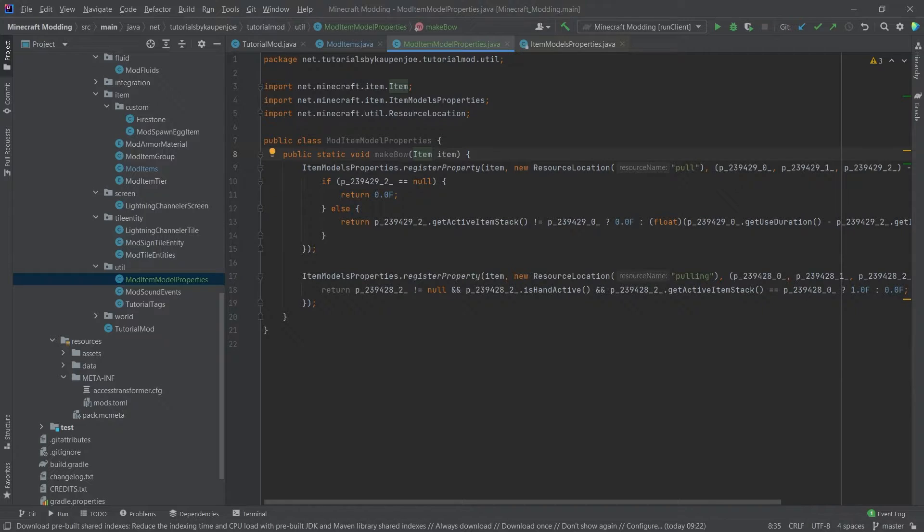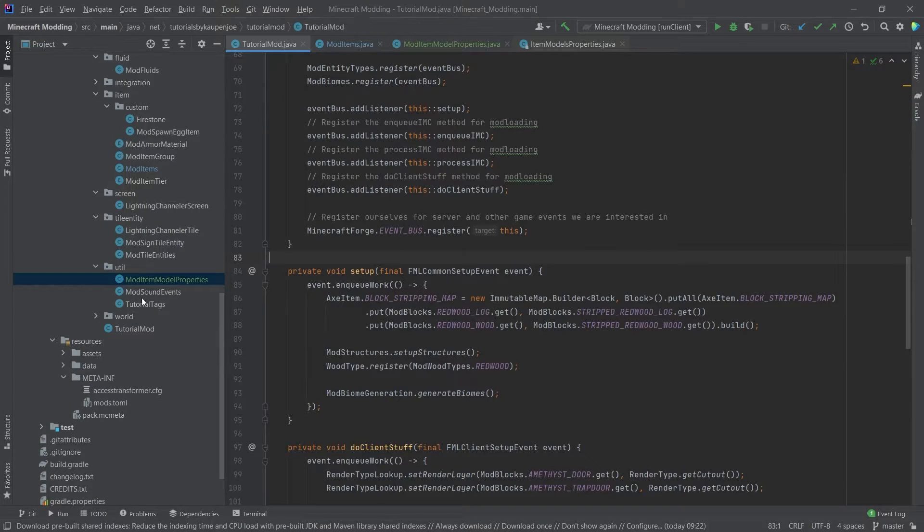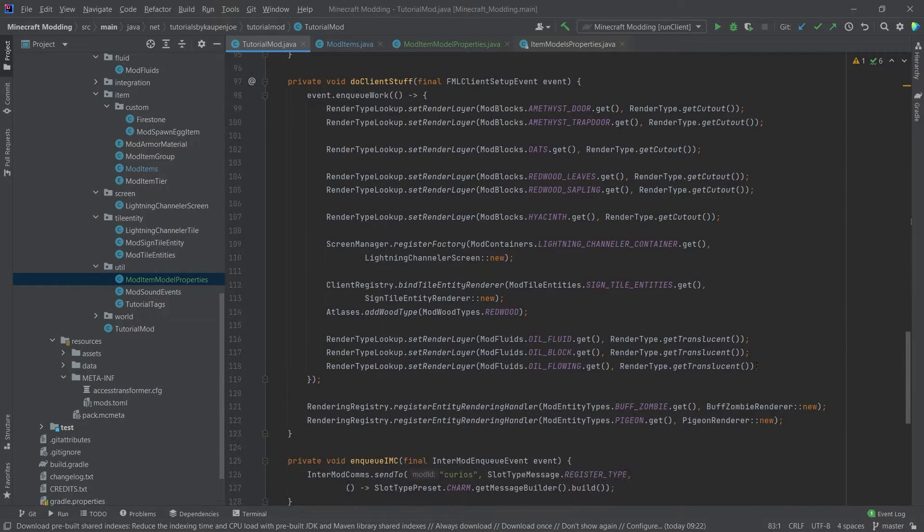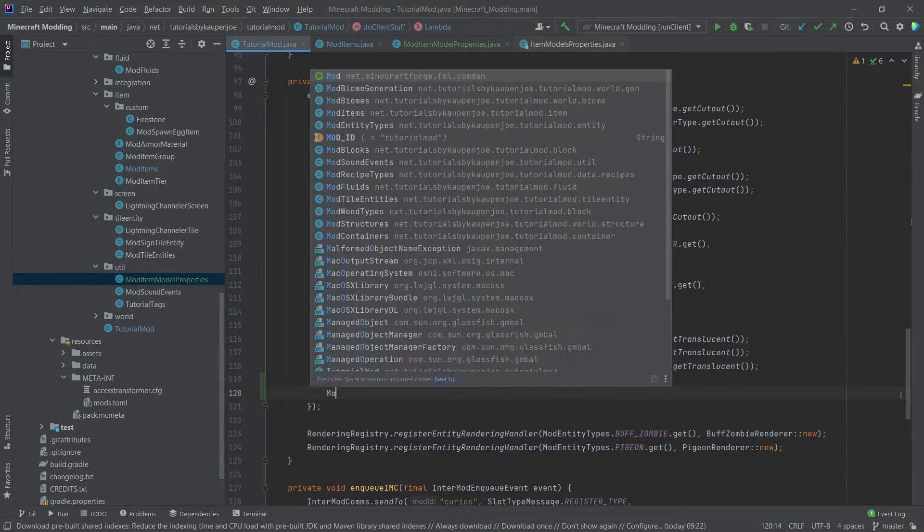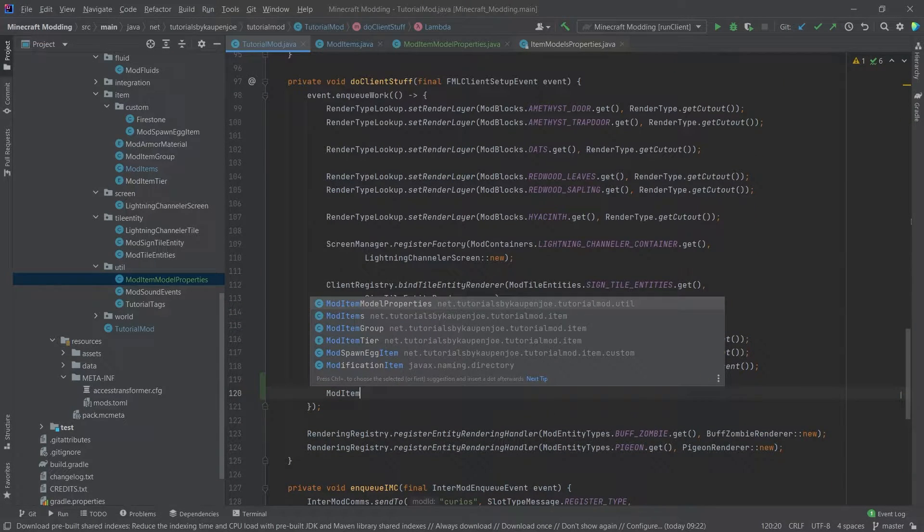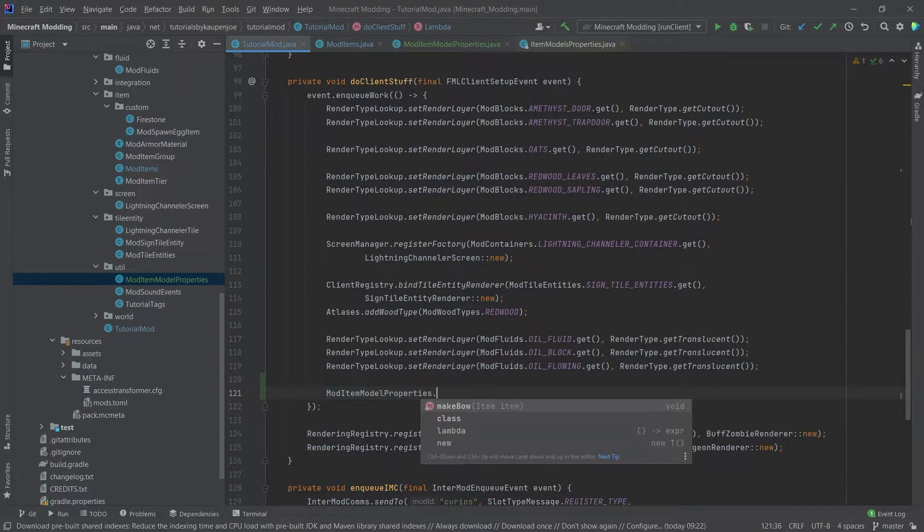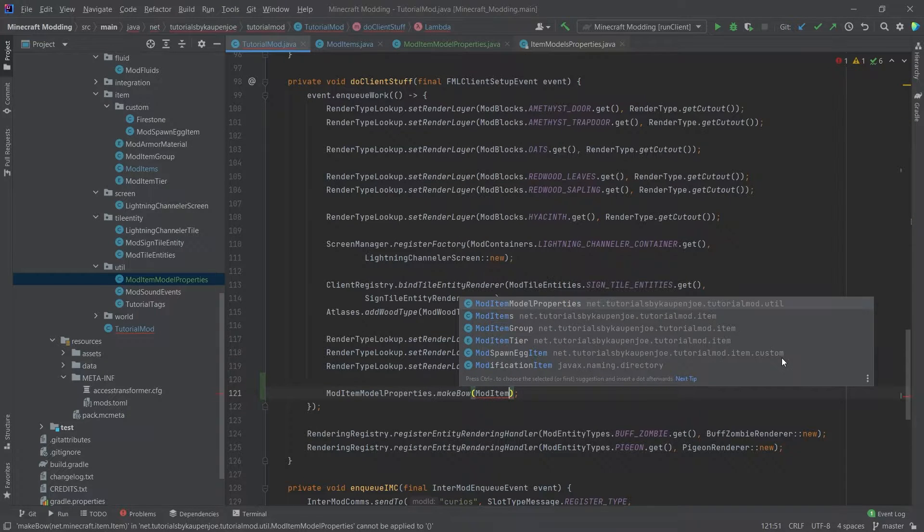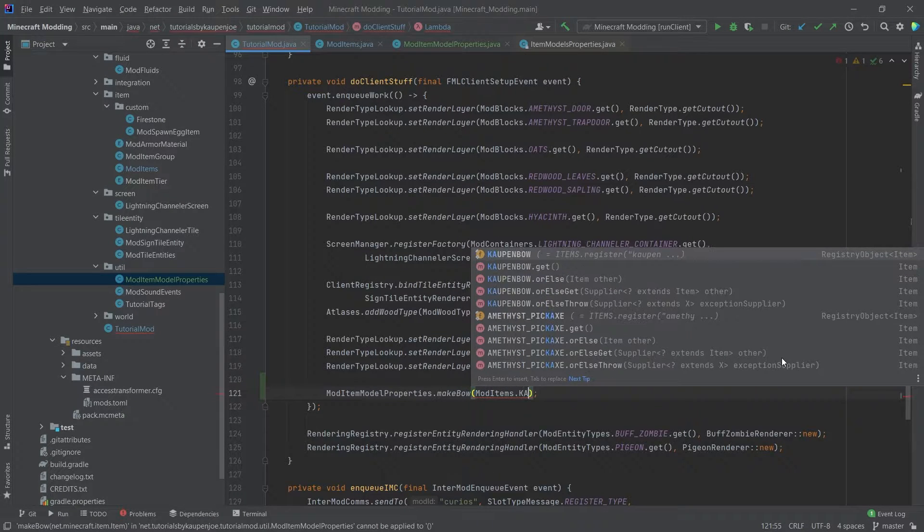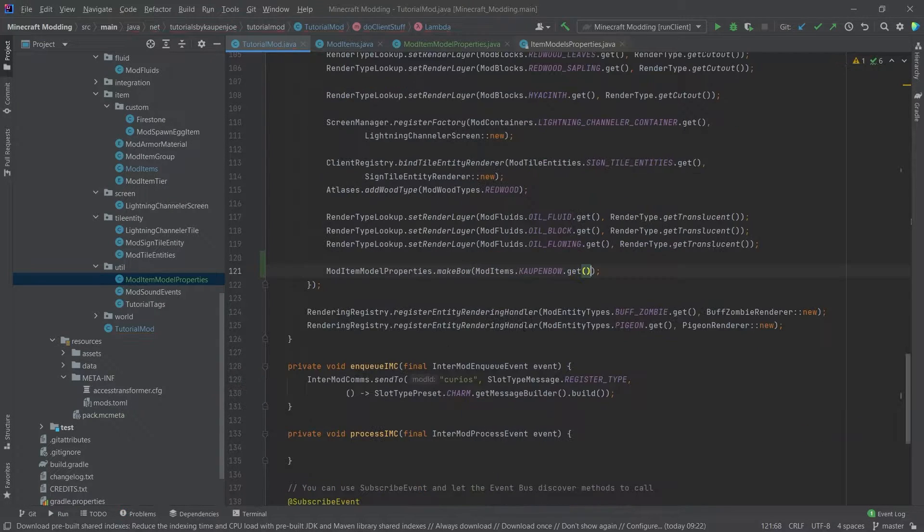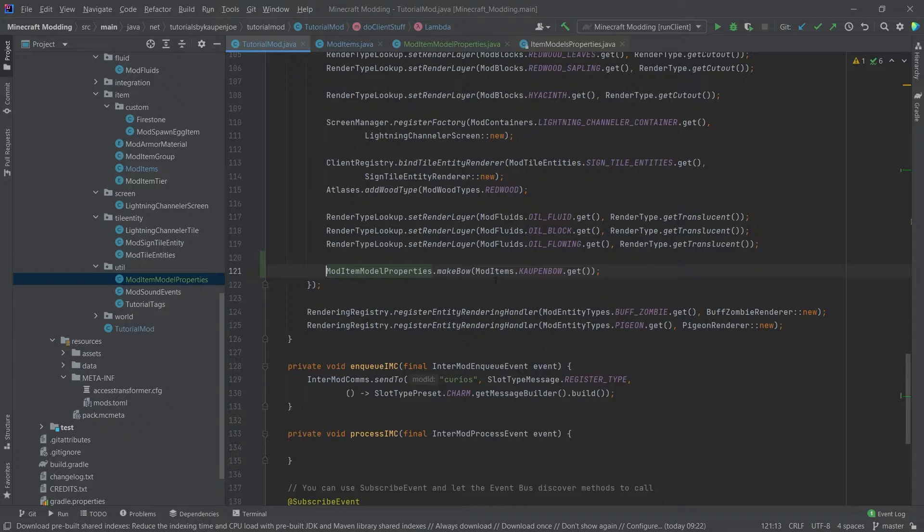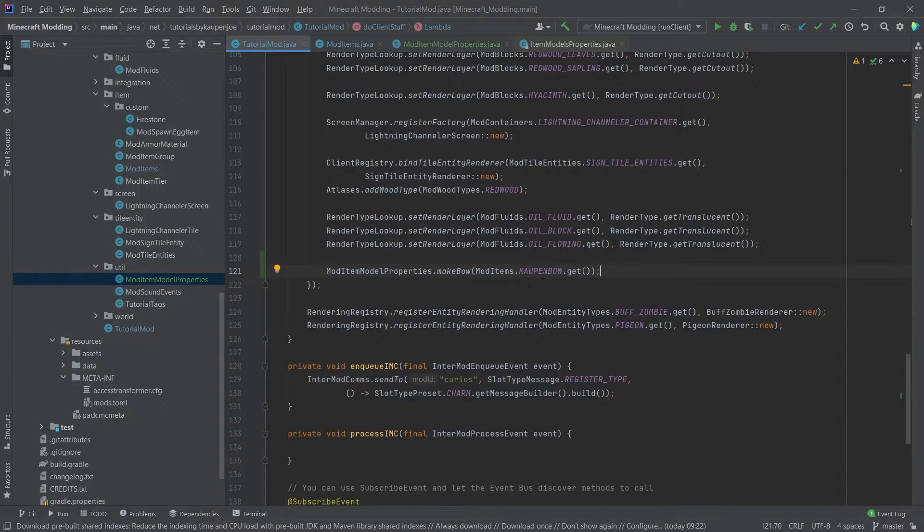And to actually do that, we have to go to our tutorial mod class and then go to the do client stuff, actually, because this is a client stuff thing. Say mod item model properties dot make bow. And then we simply say mod items dot countenbow dot get. And now for each bow that we want to make, we basically call this method and it adds the properties to this actual item here.